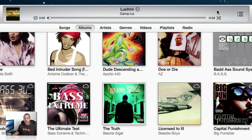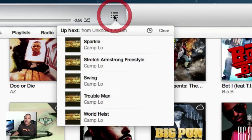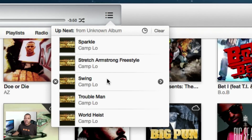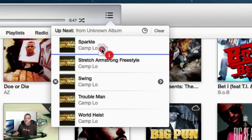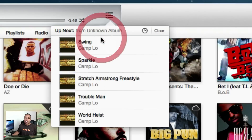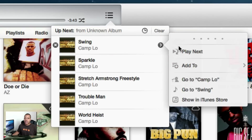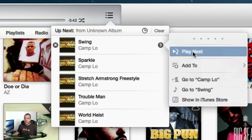There's a new feature called Up Next in this new iTunes 11, and it's over here on the right-hand side. Click this button and this will show you all the songs that are coming up next in your playlist or in the particular album. I can go ahead and reorder this too — say I want to hear Swing next instead of Sparkle, just drag it up just like that. I can also hit the right arrow play next button.